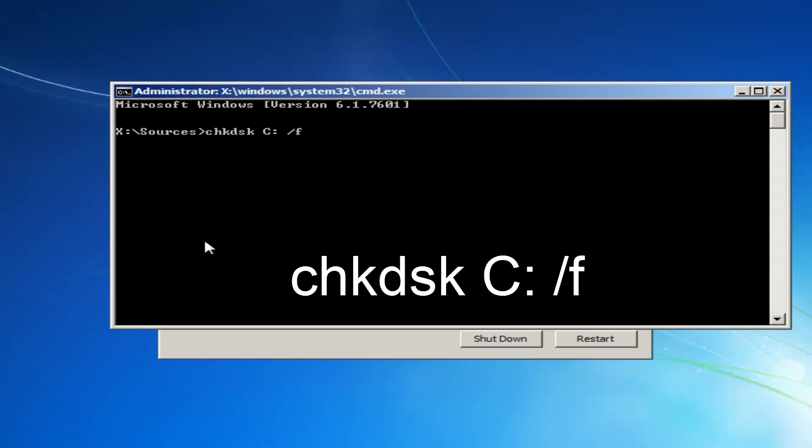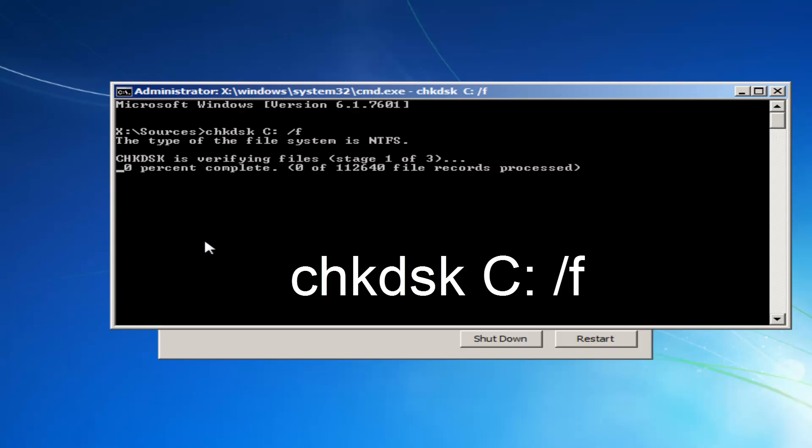So again, CHK, DSK, space, and then whatever your drive letter is, most people should be C. And then immediately after that, a colon, which is one dot on top of the other. Another space, forward slash F. Then you want to hit enter.